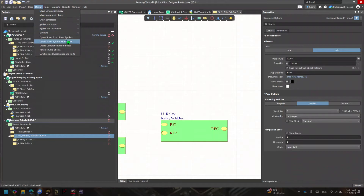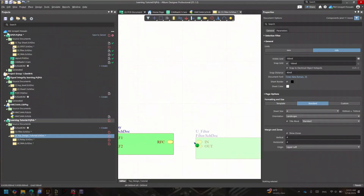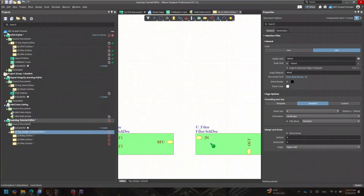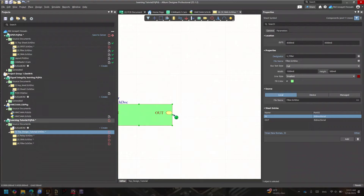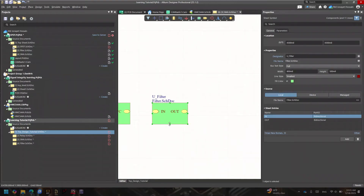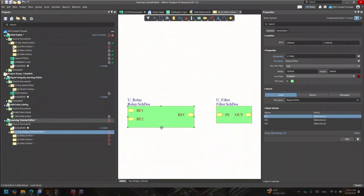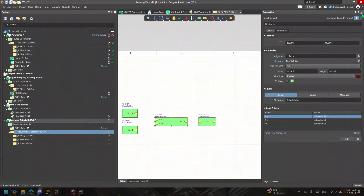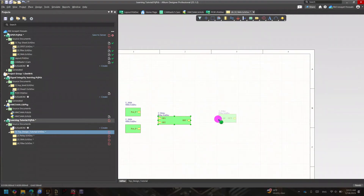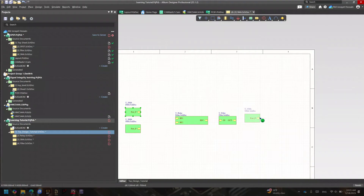Now let's place a filter block. I'll put the filter here, take the output to the right side, and reduce the size a bit to make it look cleaner. I also want to place one last SMA block for the output signal. So now I have all four blocks placed: the input SMA, the relay, the filter, and the output SMA.